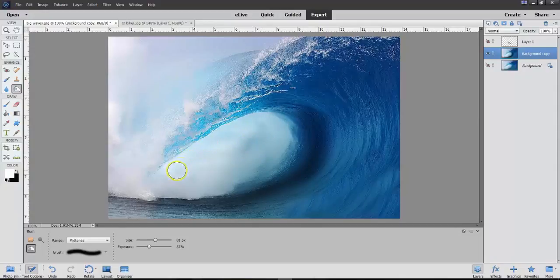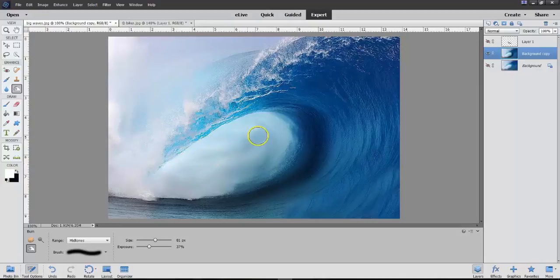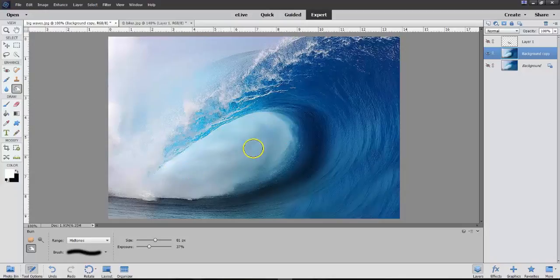And there we go. So, let's darken this a bit. So, now, we're darkening.